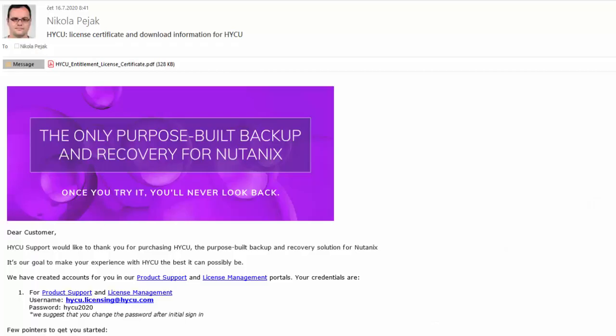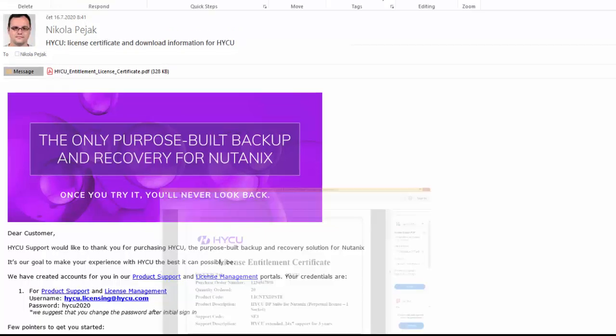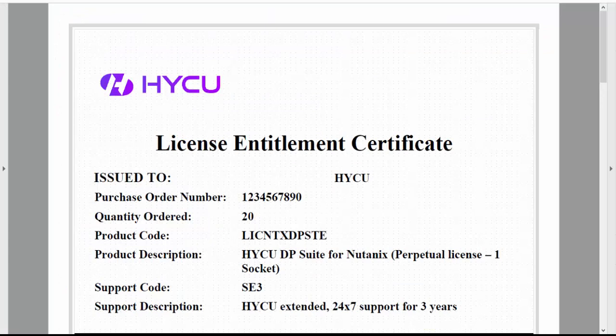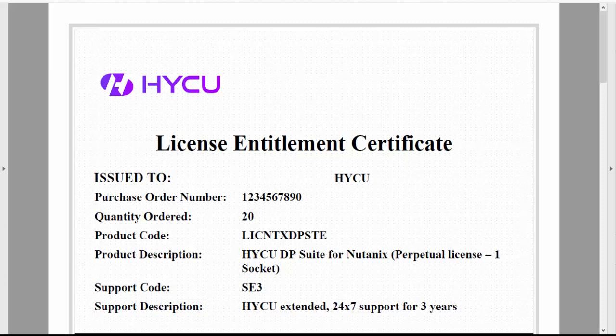After you purchase licenses, you will receive an email confirmation letter from HYCU licensing team. In this email, you will find the License Entitlement Certificate, which contains information regarding your purchased licenses,